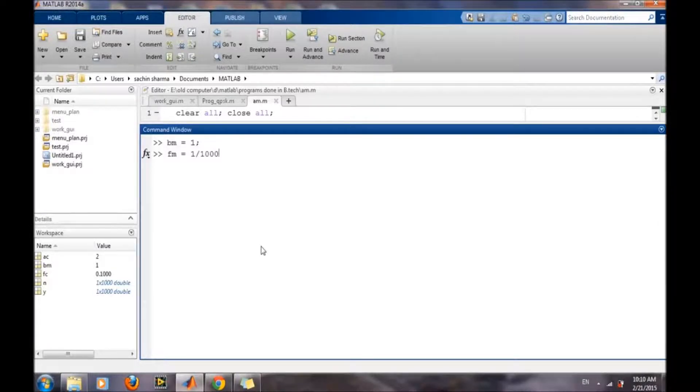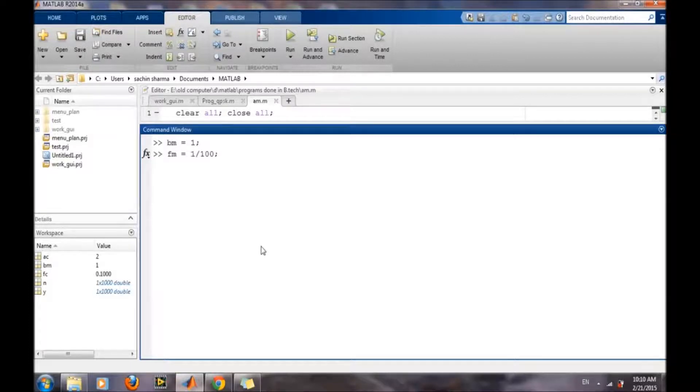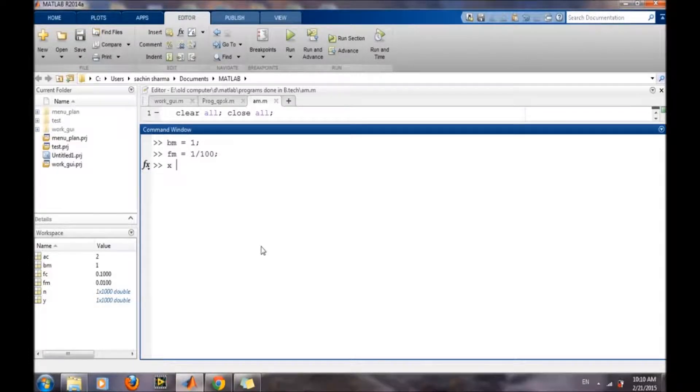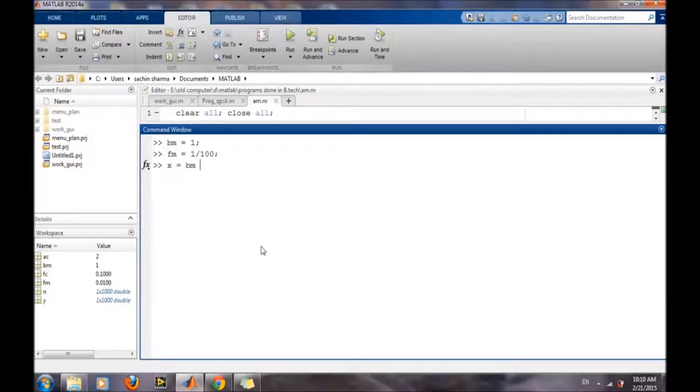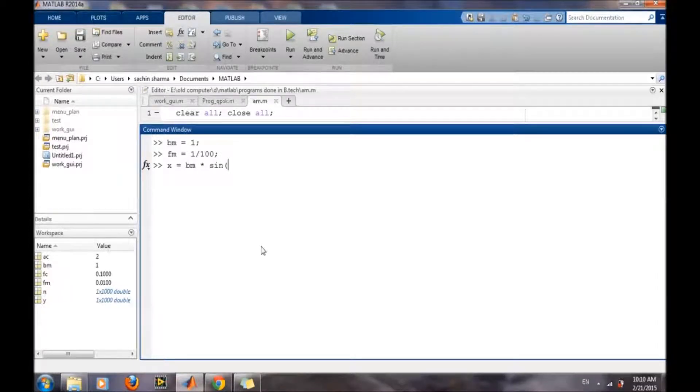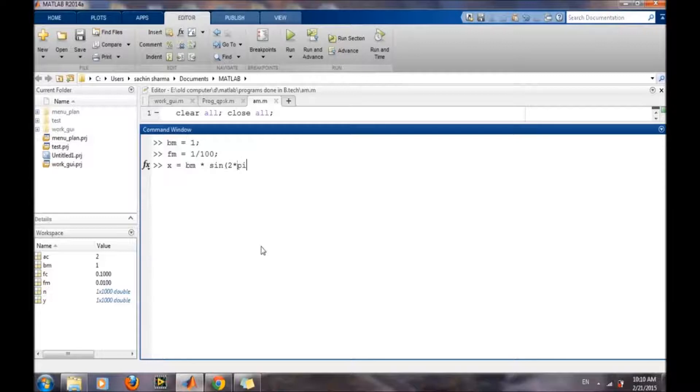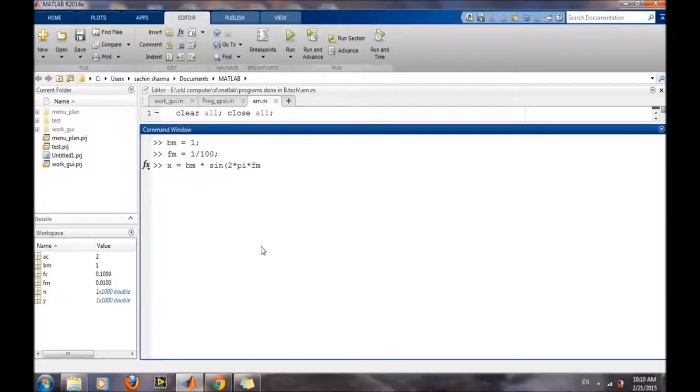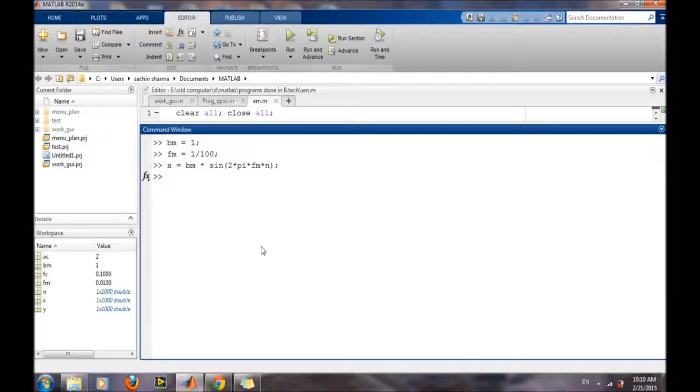be less than the carrier wave frequency. So the message signal is now defined for amplitude modulation.